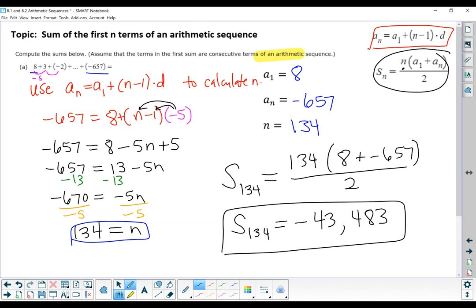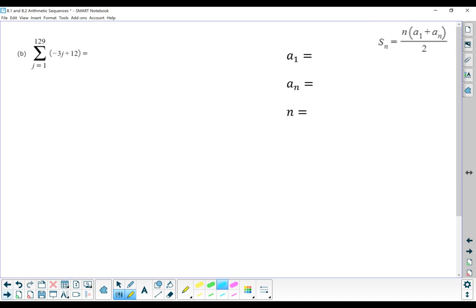We're going to try that one more time. Same goal — find the sum — but this time instead of a list, we have summation notation. This symbol is the Greek letter sigma, and it means sum or add up all the terms.